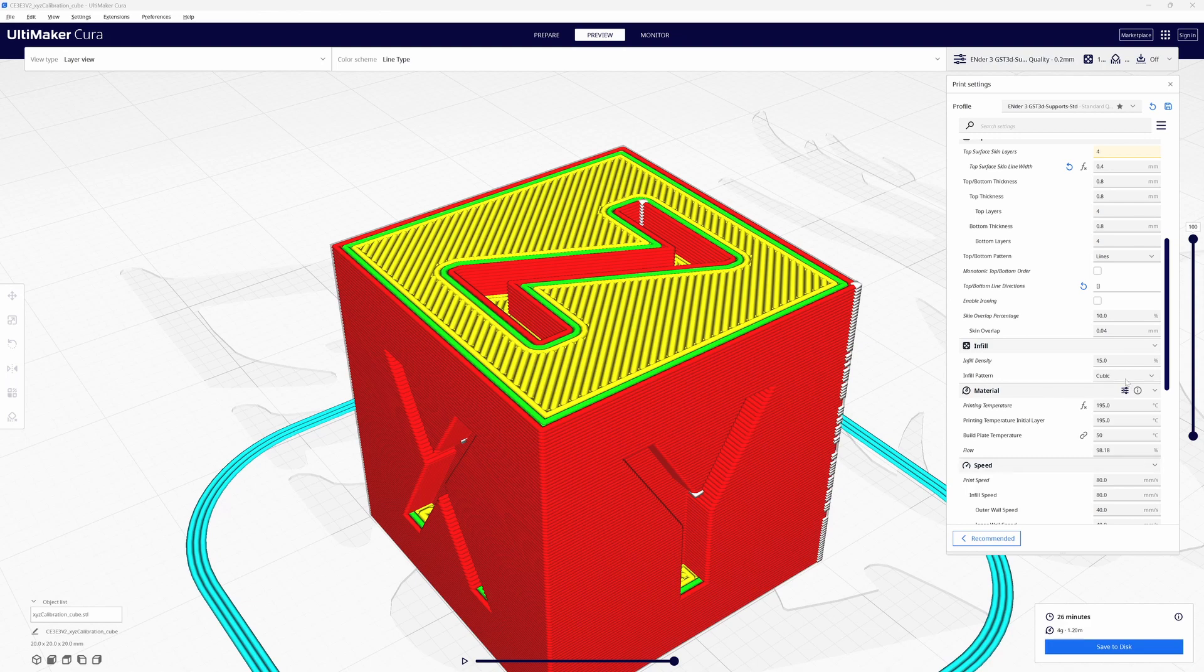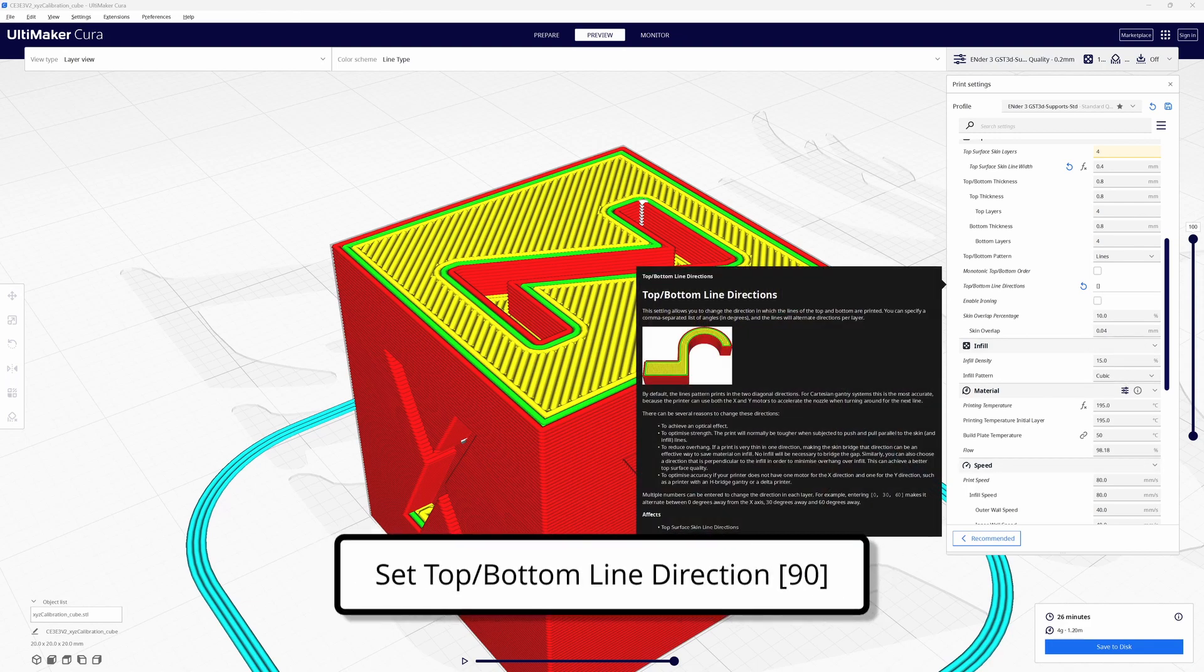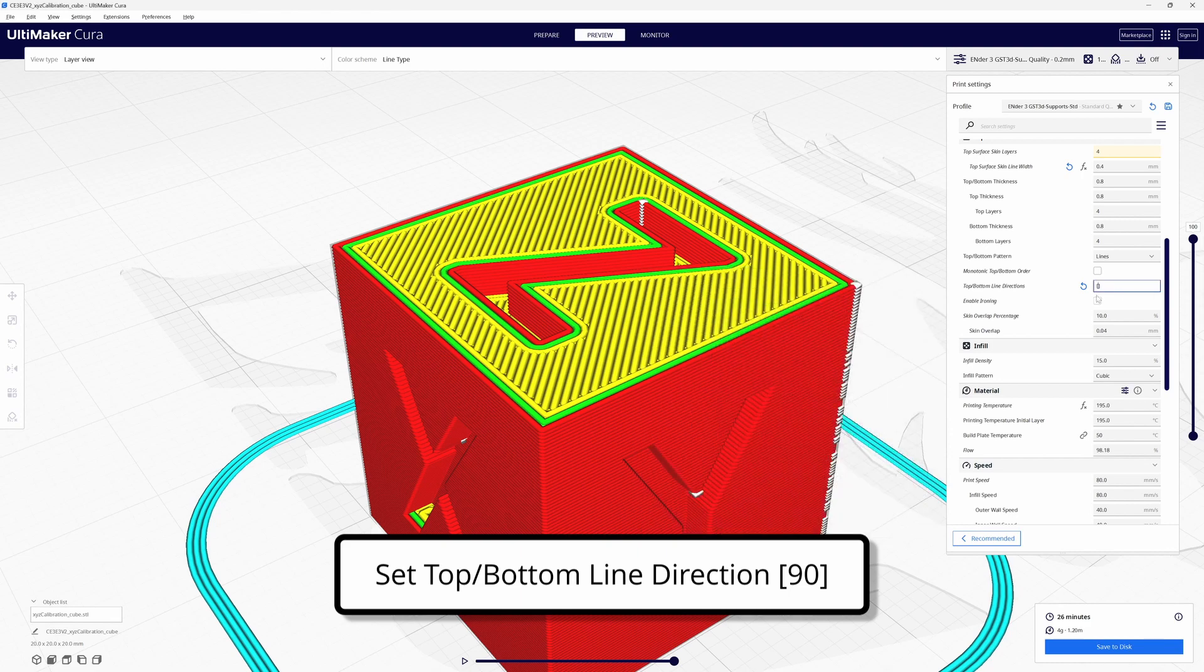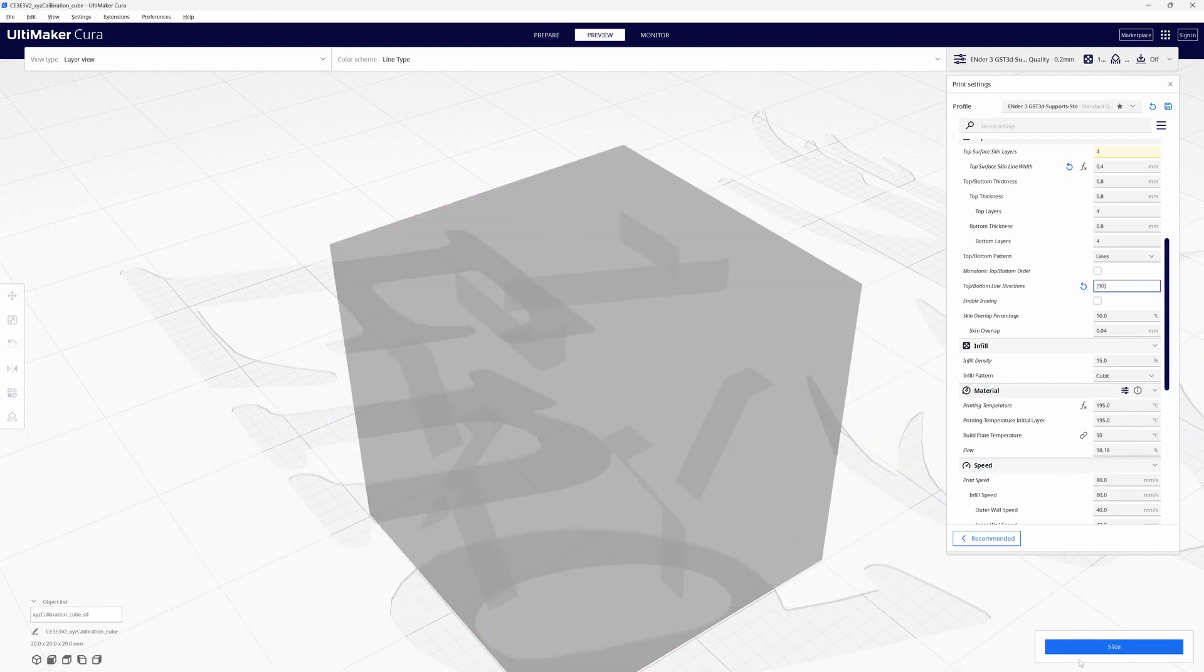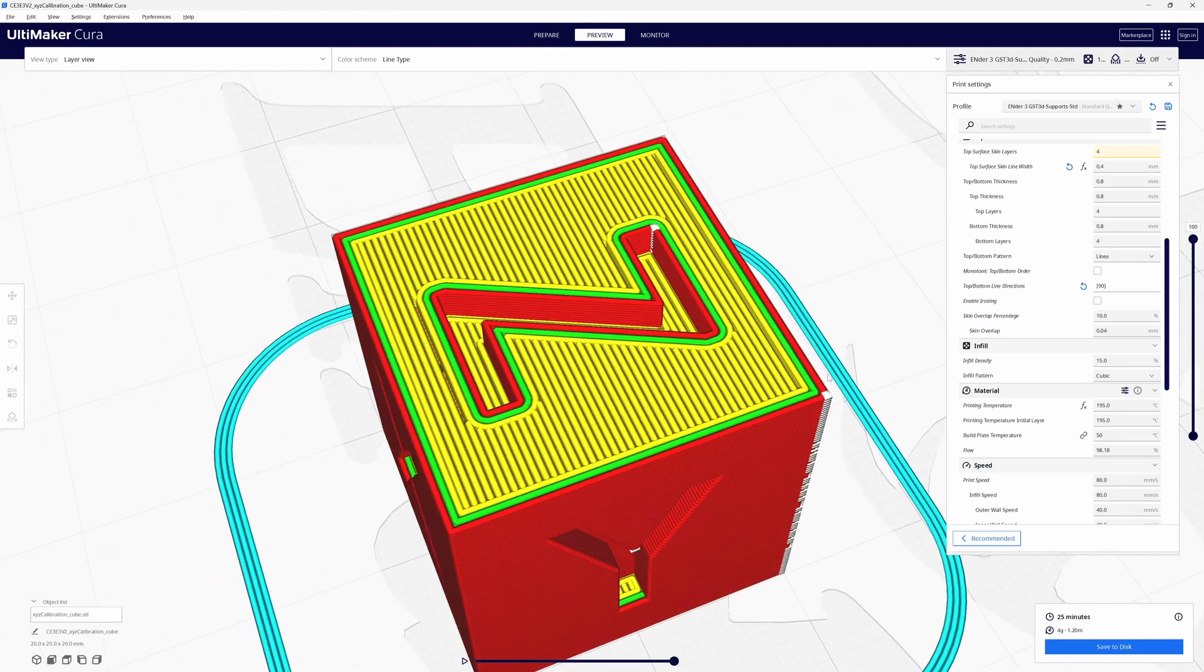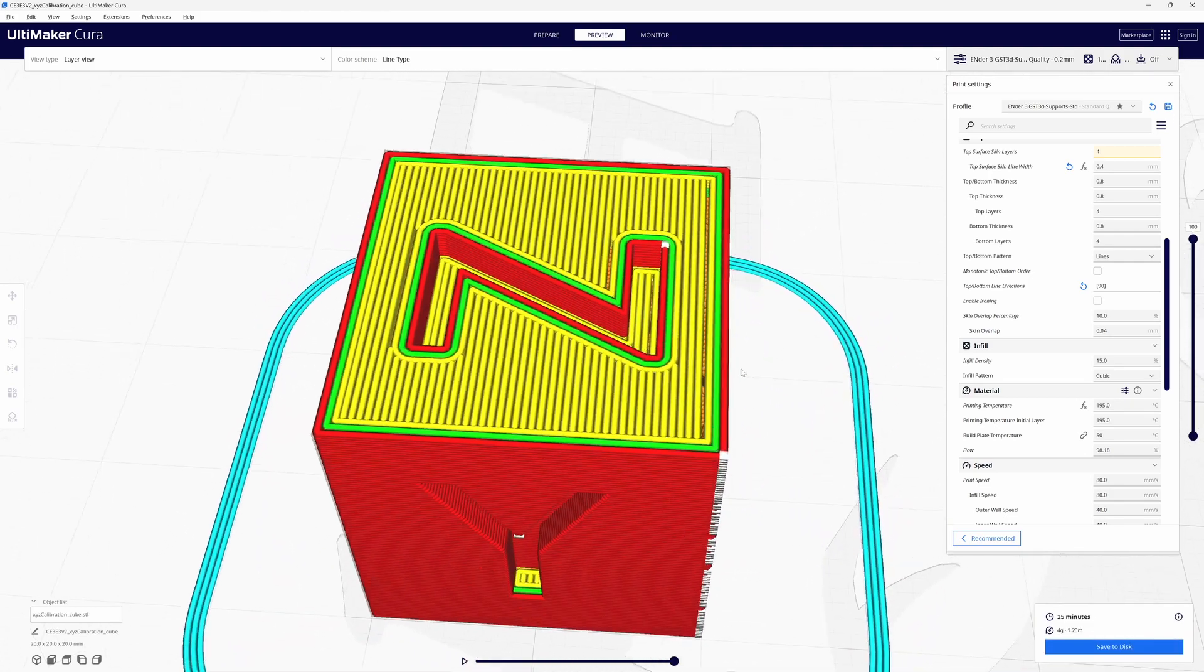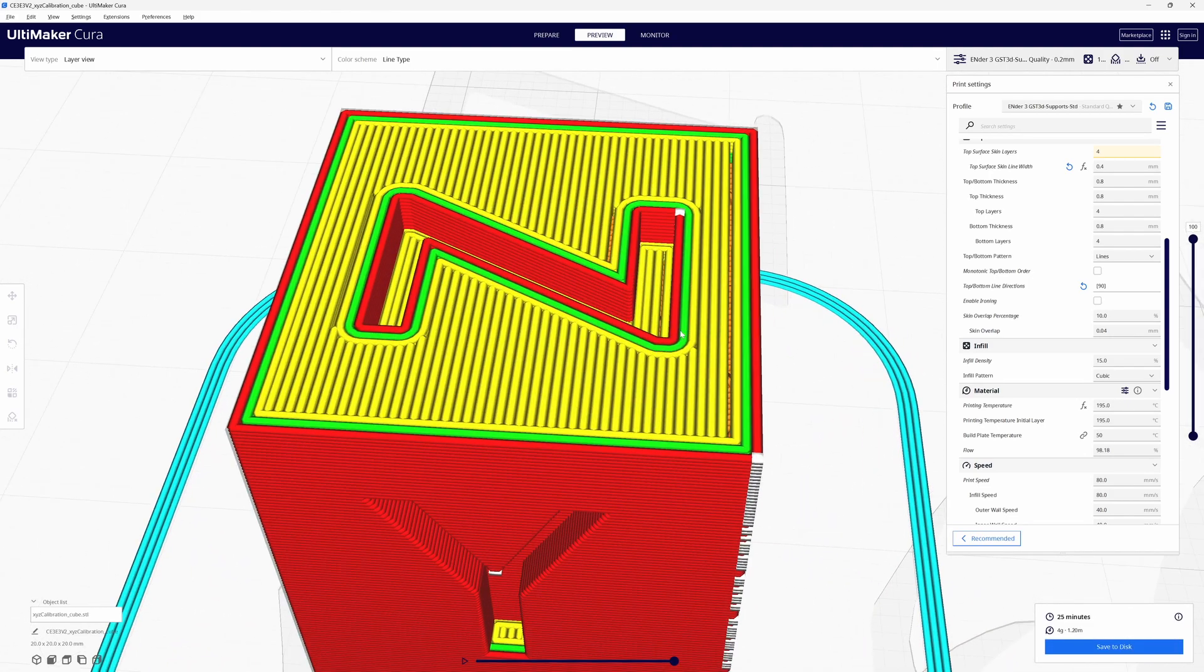The first thing I'm going to do is change the direction of my top and bottom line. I'm going to set those to 90 and re-slice. This is where the gap is most noticeable.